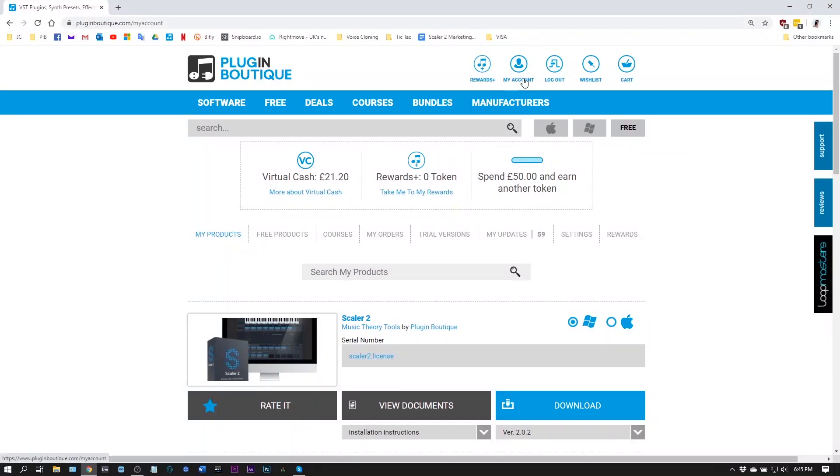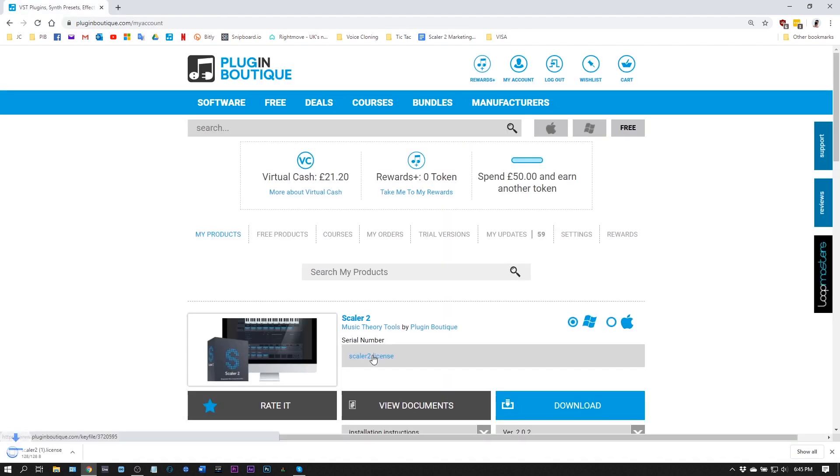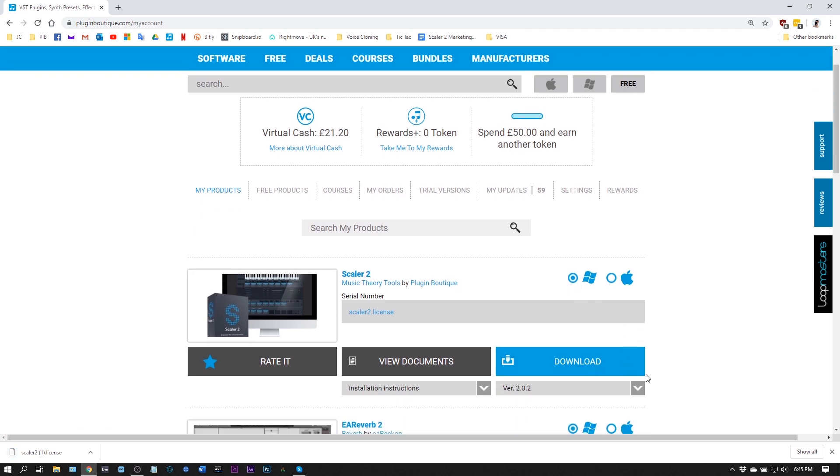Here I am in my account on pluginboutique.com. I will need to download the scaler.license file by clicking it here. Then I will choose my OS, Mac or Windows, make sure I have the latest version and click download.